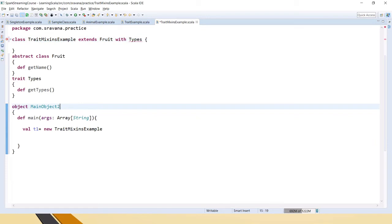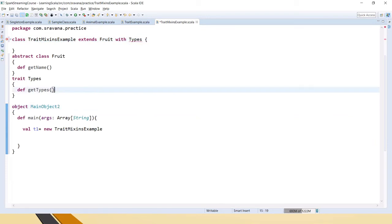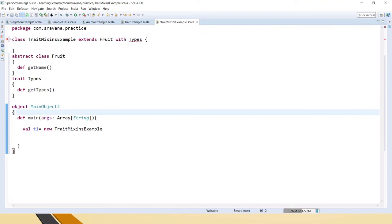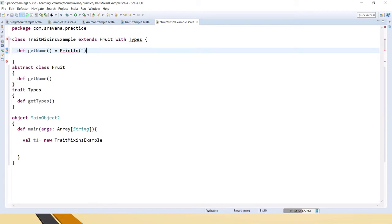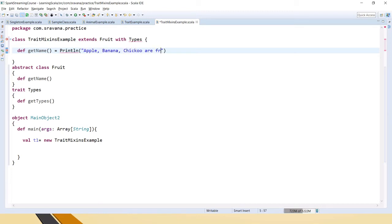Why is it erroring? That's because we have the abstract methods and this needs to be implemented. So now we'll say fruits.